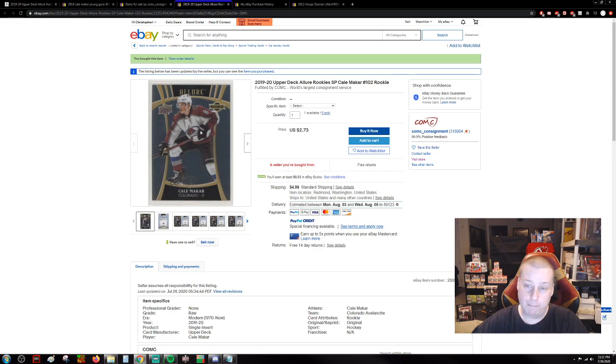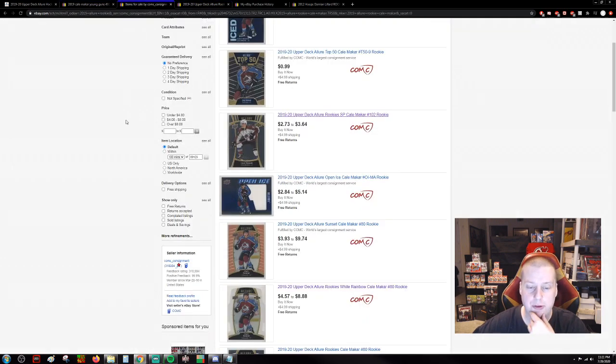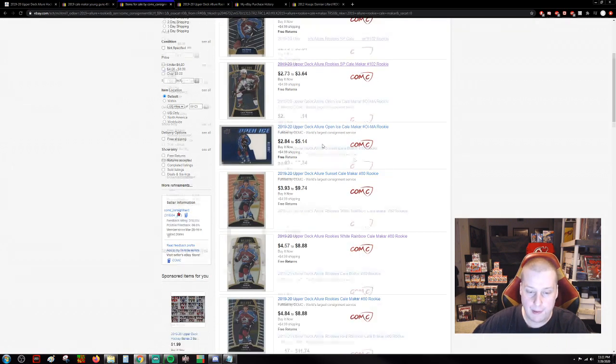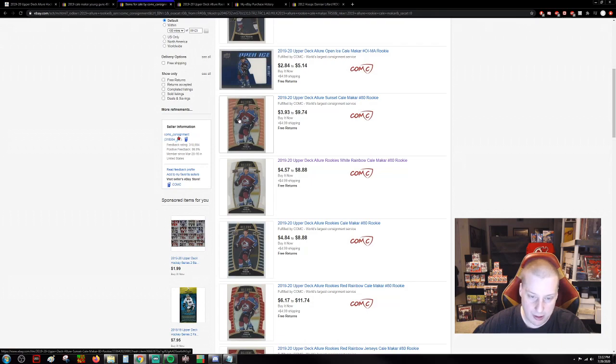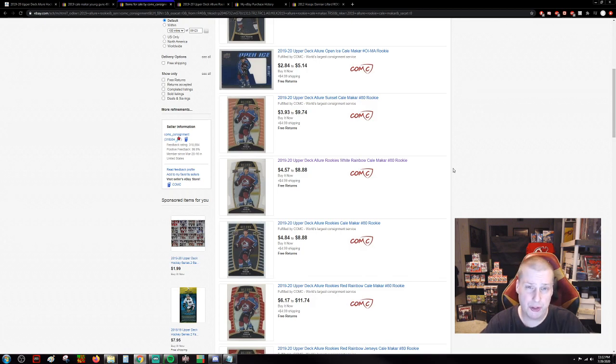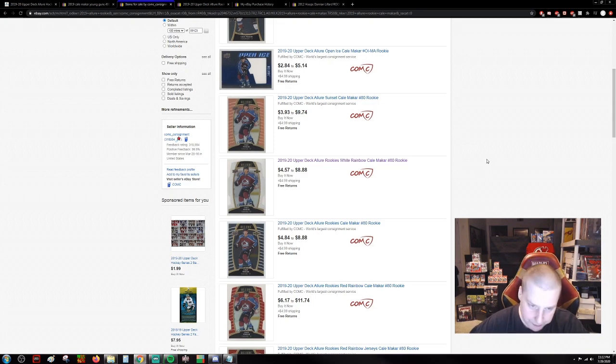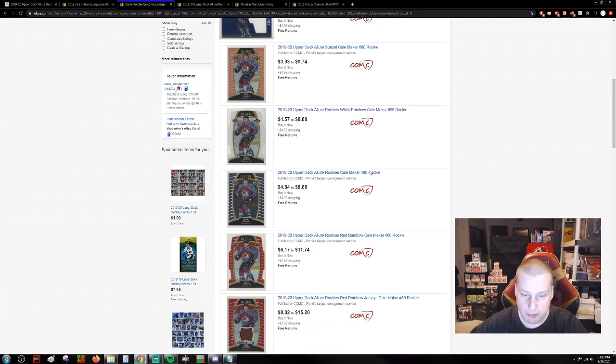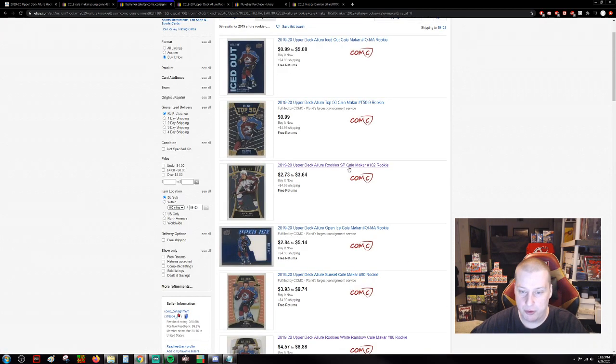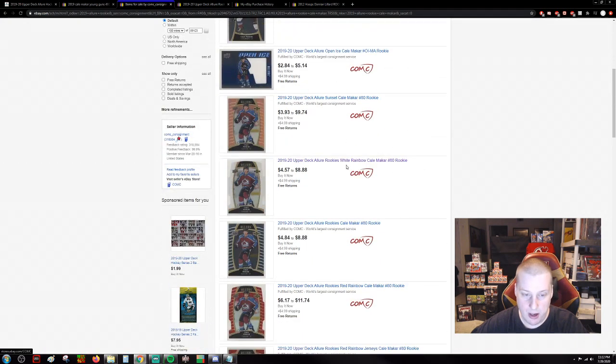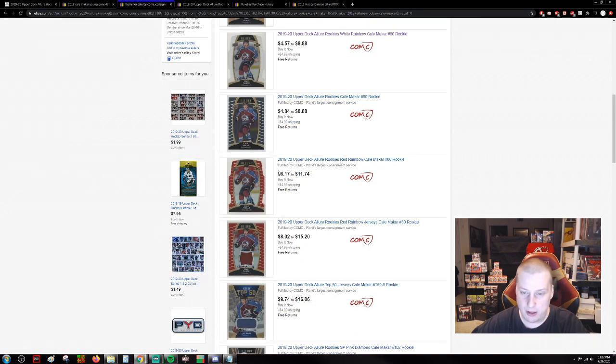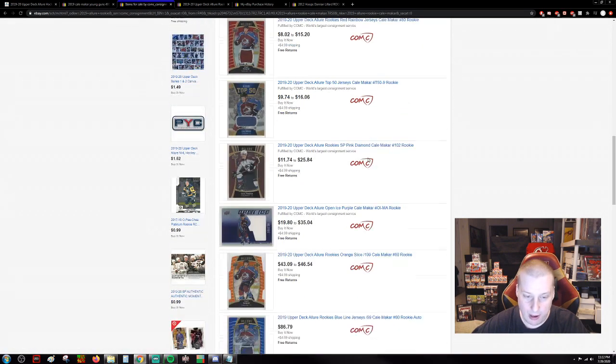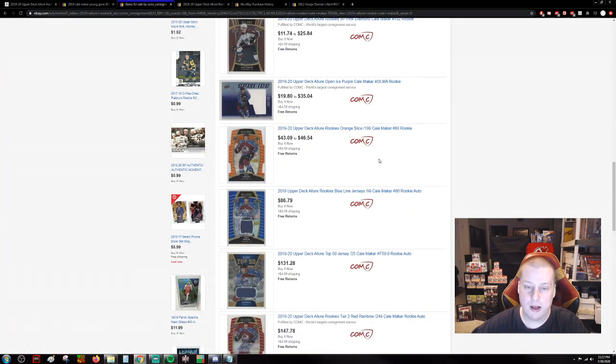I'm probably going to come in here and sweep through and grab all of these. You can get the Sunset variant. There's White Rainbow. If you're looking at Rainbow, Rainbow is the equivalent to Silver in Prism or in Select. Look at the prices on these. Here is just the basic rookie, that's number 80. It's not even the short print. The damn short print, the guy's selling for $2.73. Here's the die cut, they're $6.17. Compared to the $50 Young Guns card, that's crazy.